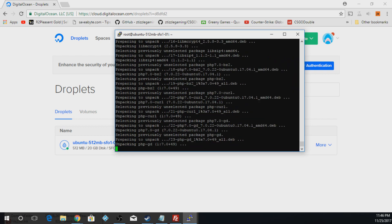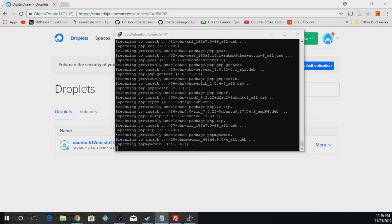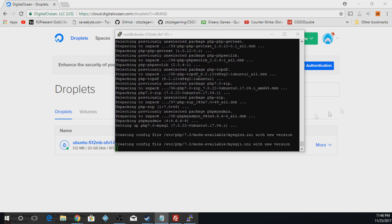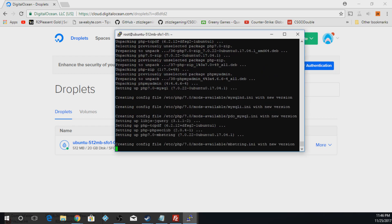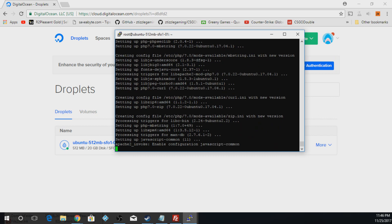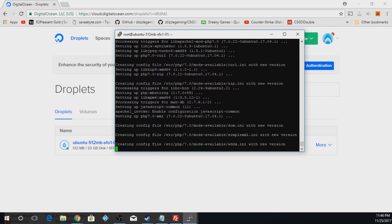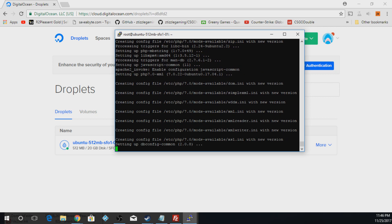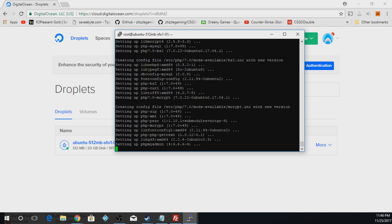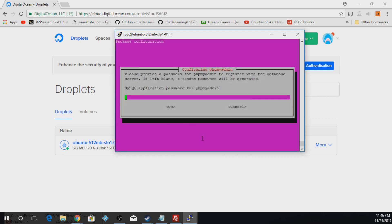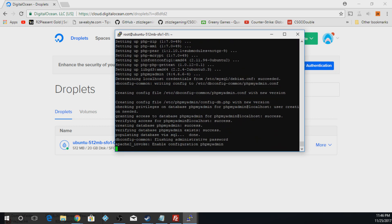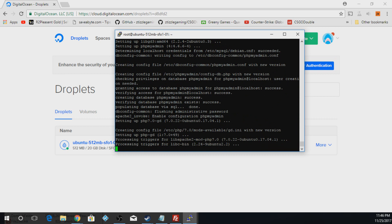Now we're going to type in the password. Hit Enter. Now we're going to enter our password again.